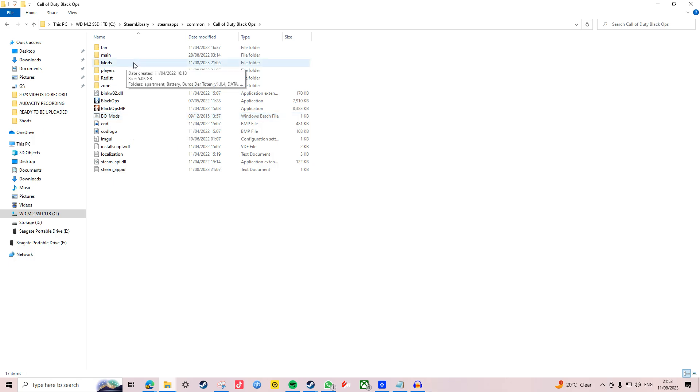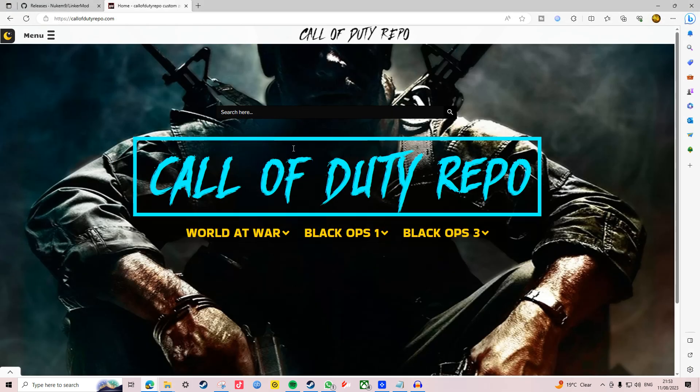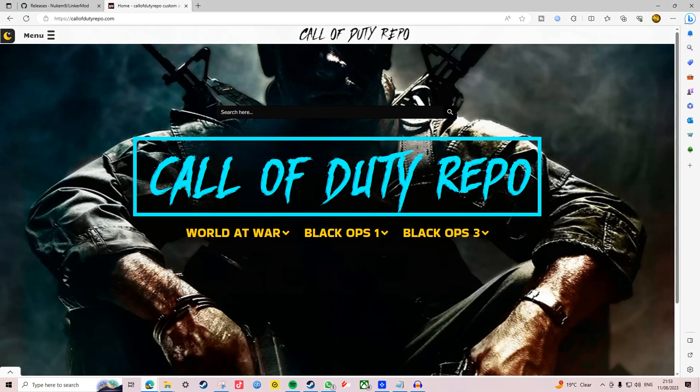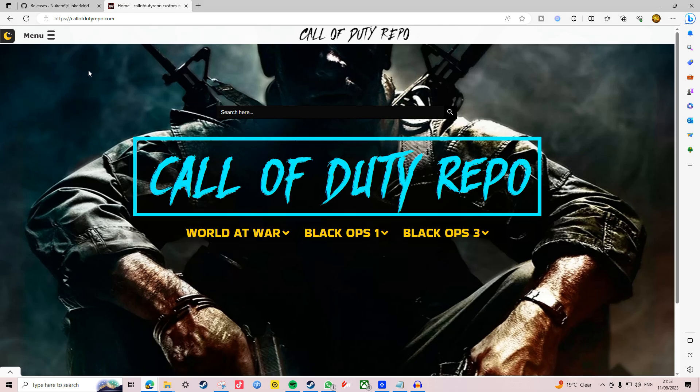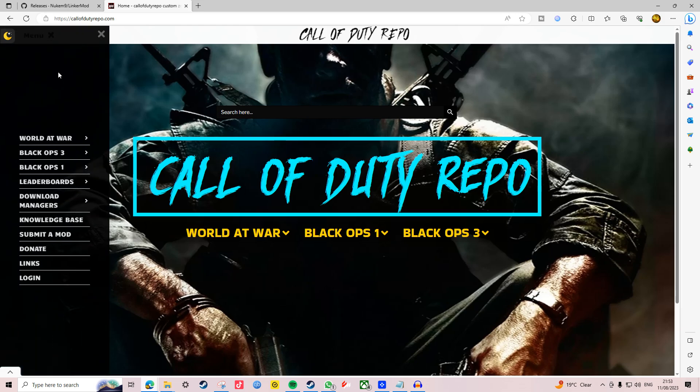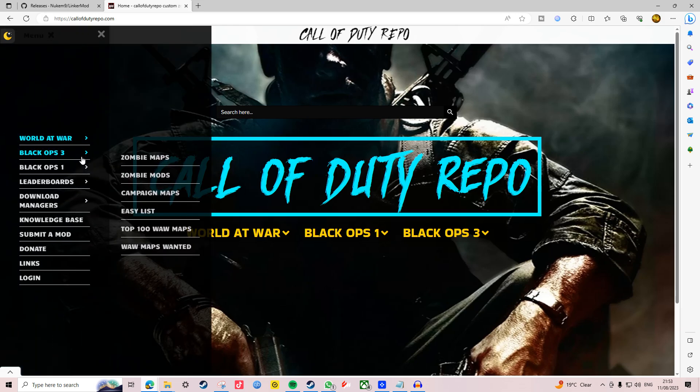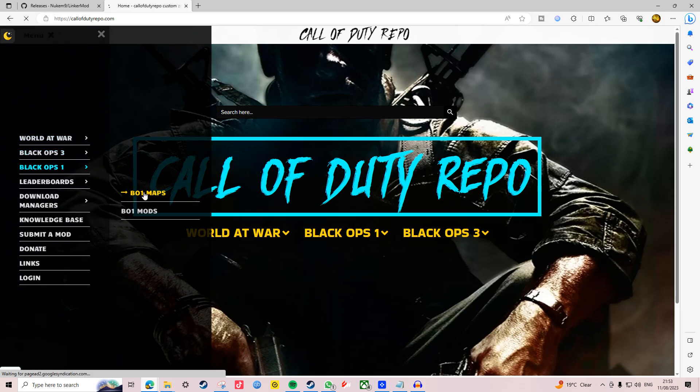Once you've created the mods folder and placed the BowMods application in your main directory, it's time for the fun part. You want to come over to this Call of Duty repo site, and shout out to repo as this website makes your life a thousand times easier when downloading custom maps. To download a map, select this drop down and click on Black Ops 1 zombie maps.